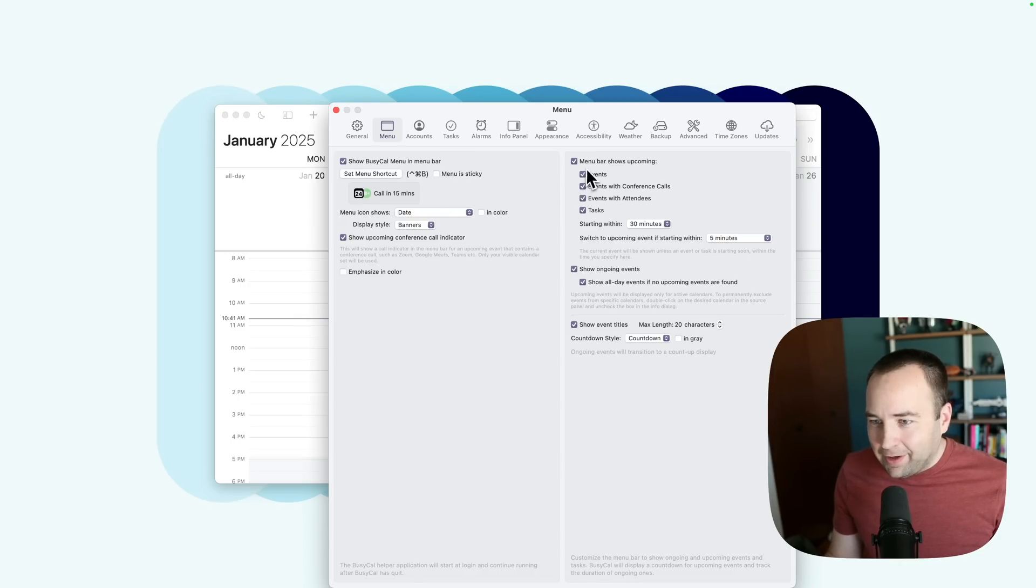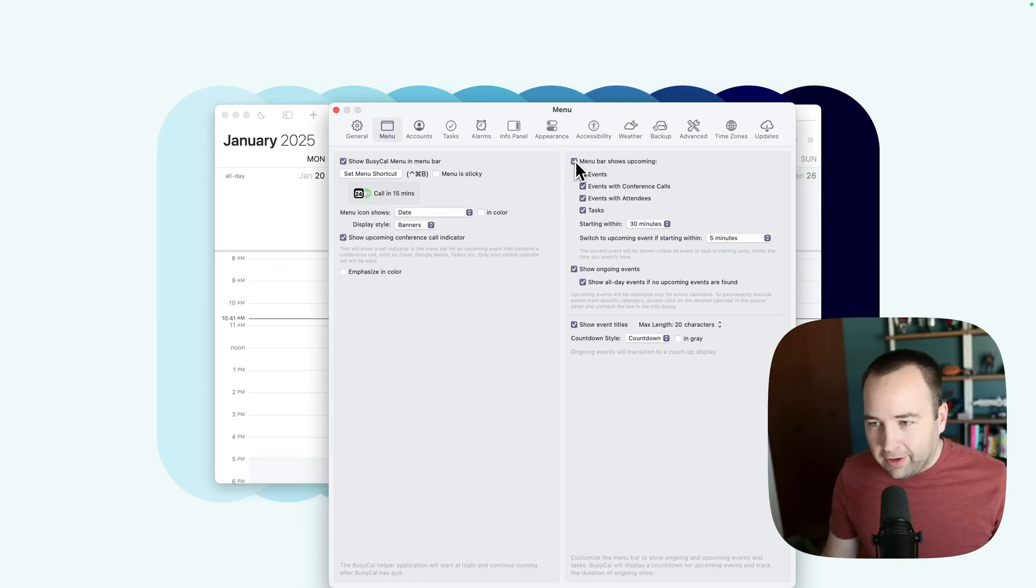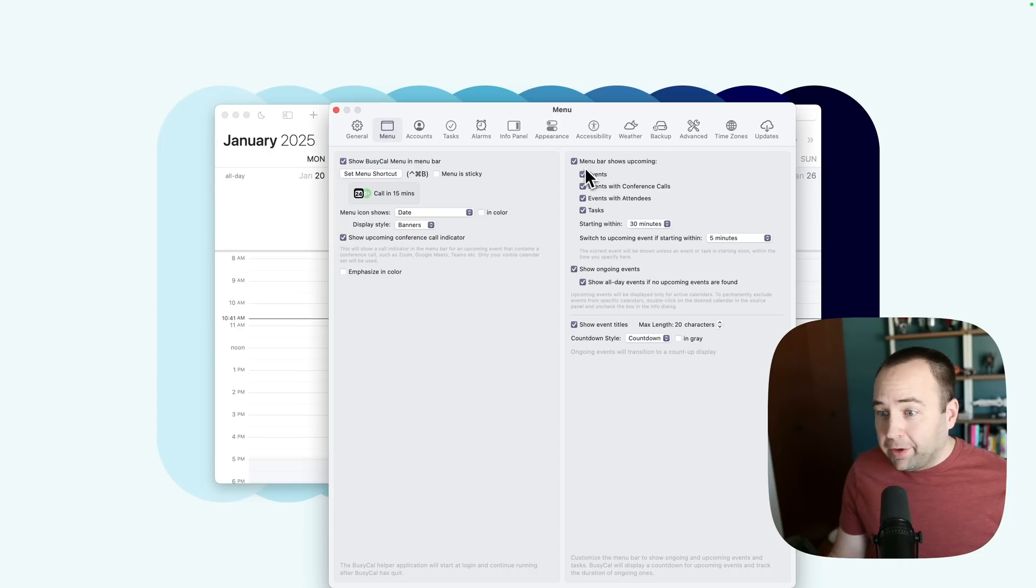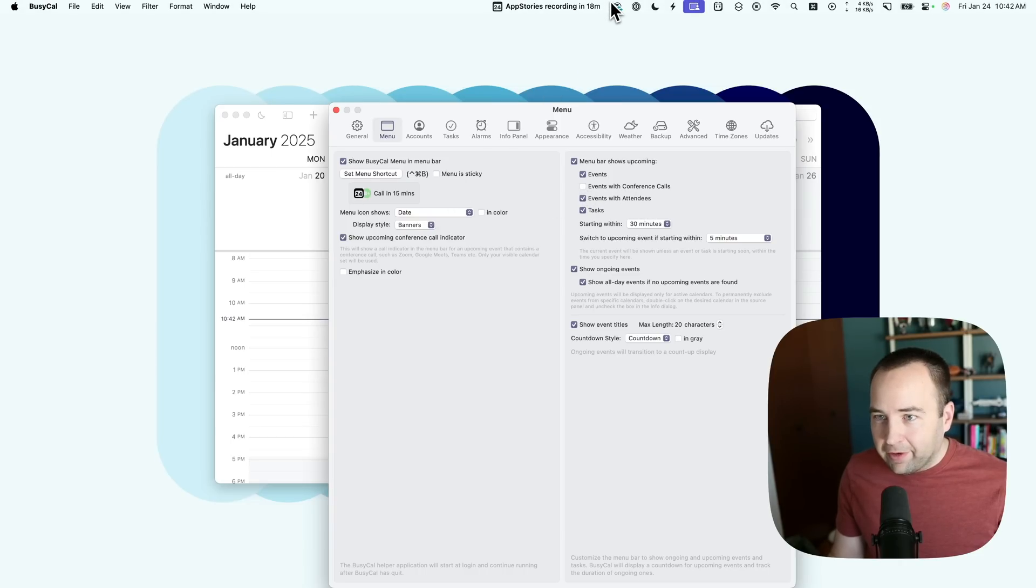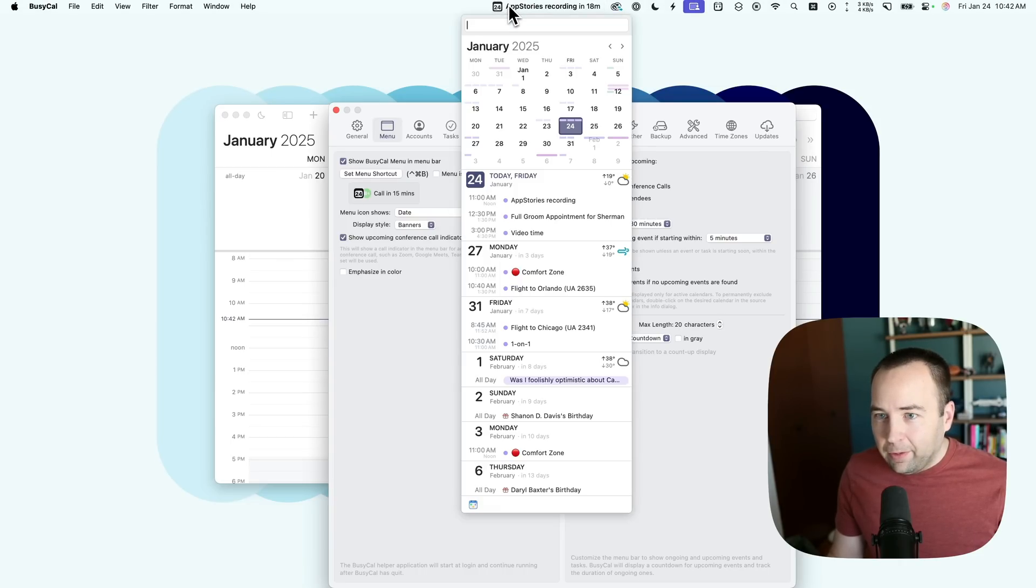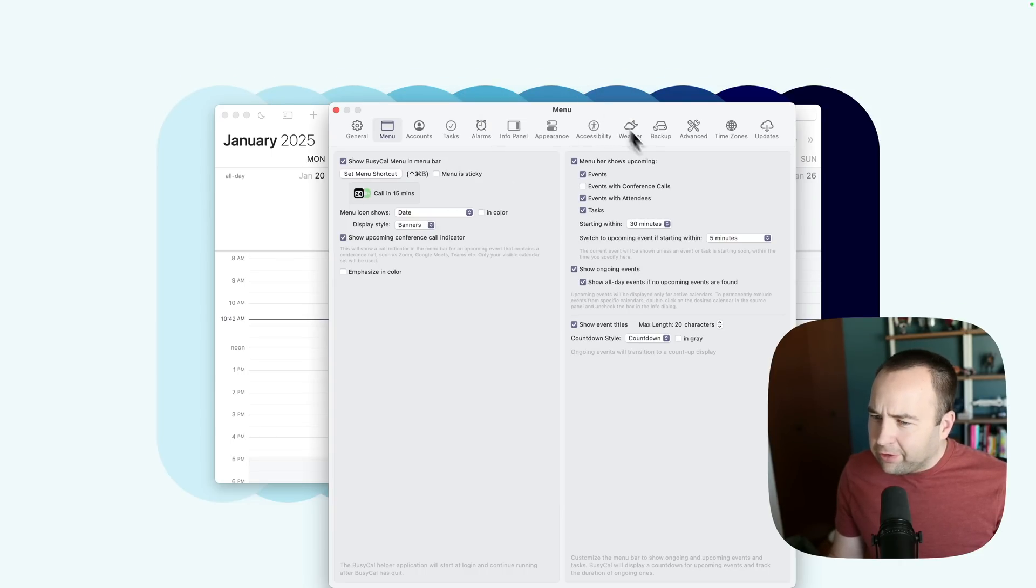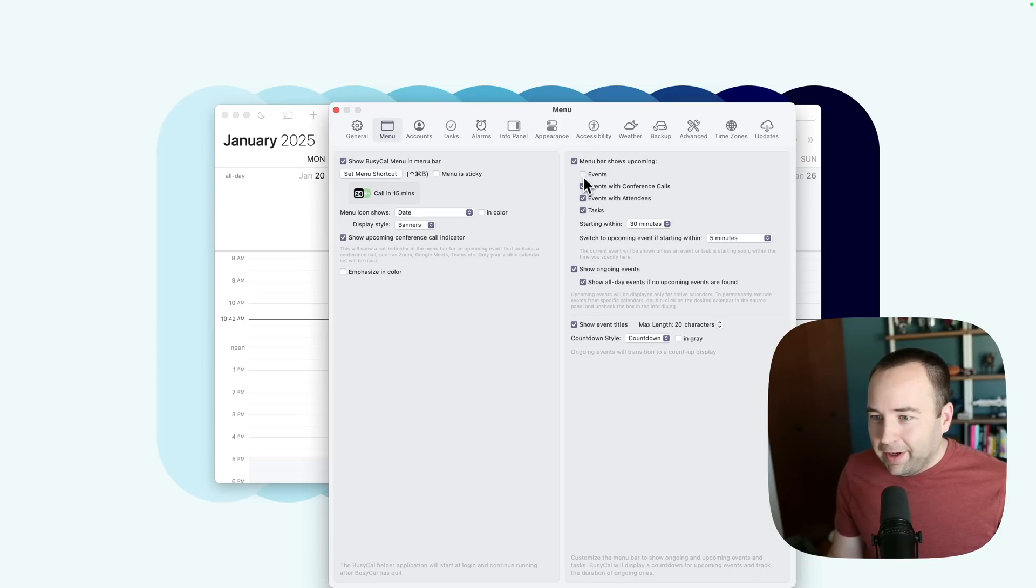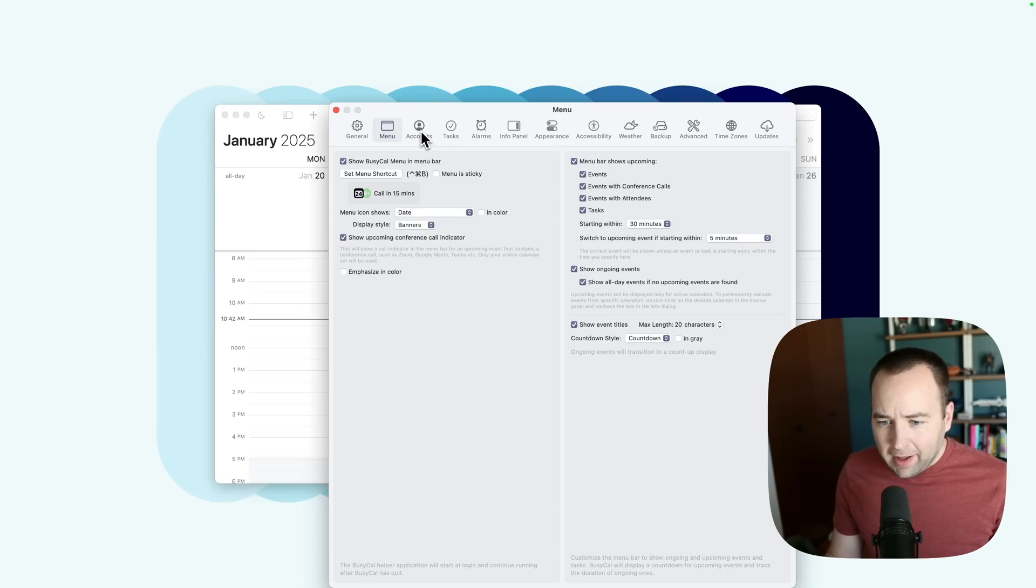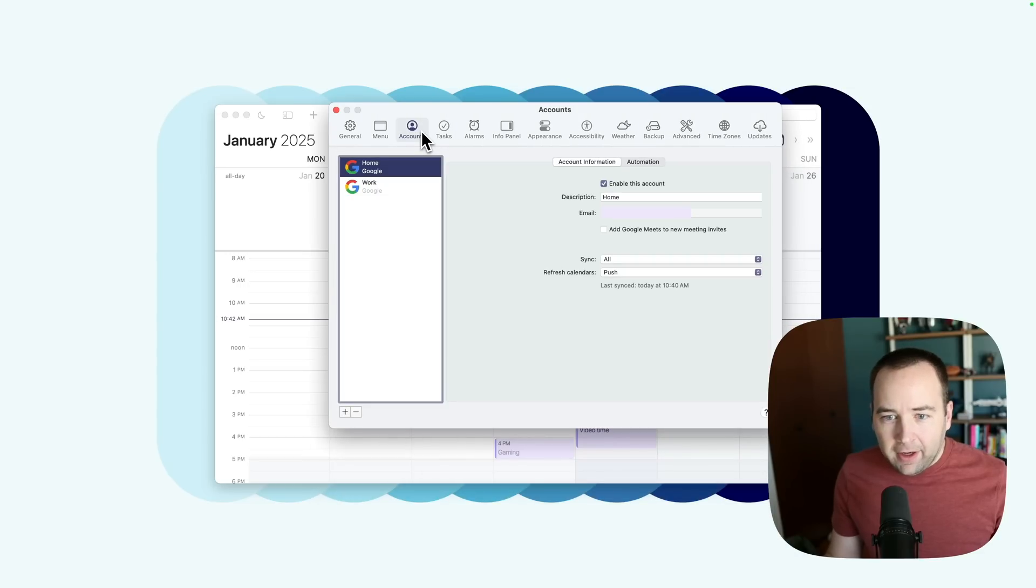And yeah, you can kind of customize this to your heart's content. Do you want all events to show in the menu bar? Do you only want ones that have conference calls? If I disable this one, this call doesn't have a conference call. Will it show? It does show. Oh no, I've done it the wrong way. Now it doesn't show because there's no conference call. So you can really customize this to what you want. I like that quite a bit.